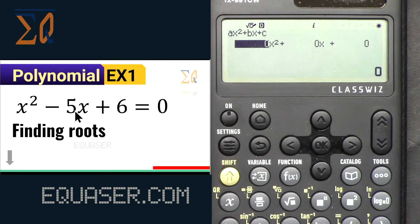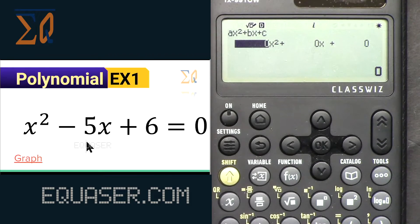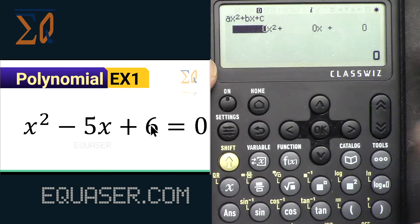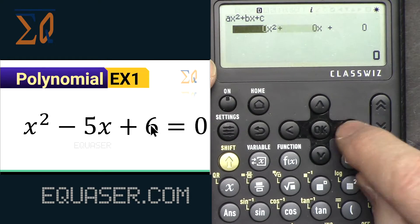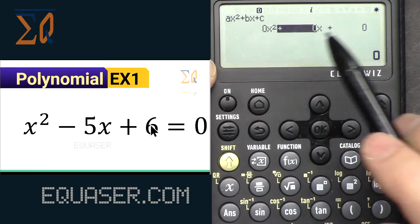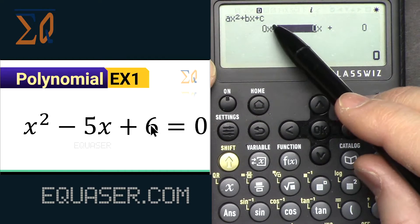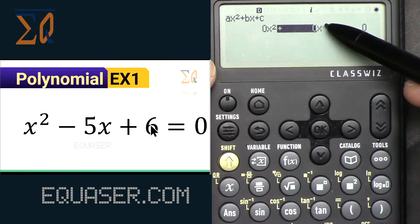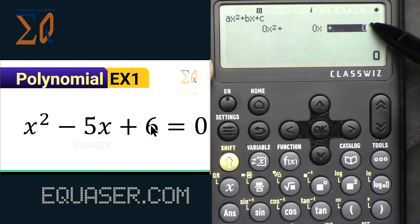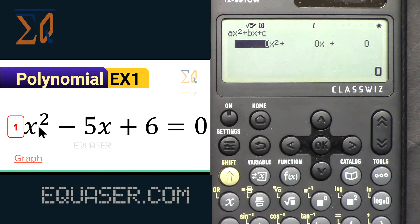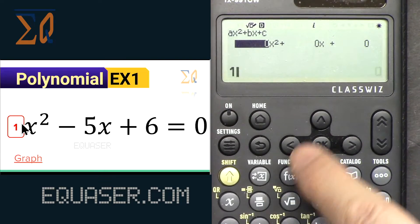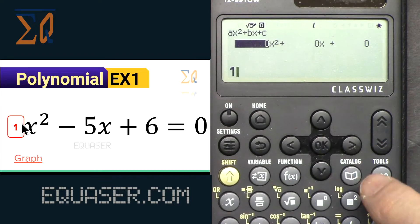We are finding the roots of x² - 5x + 6. The first coefficient (for x²) is 1, the second (for x) is -5, and the constant (power 0) is 6. First we will enter the coefficient of the first term.